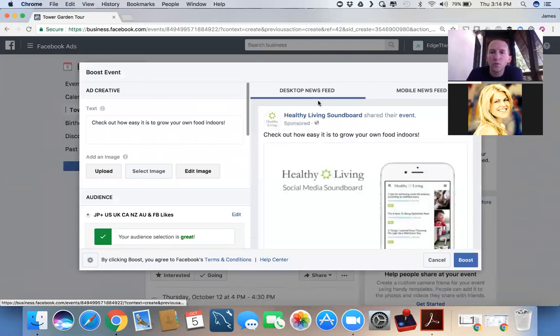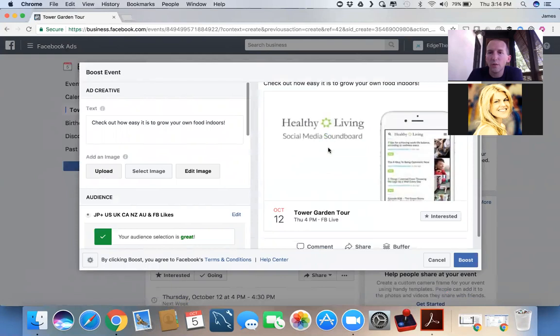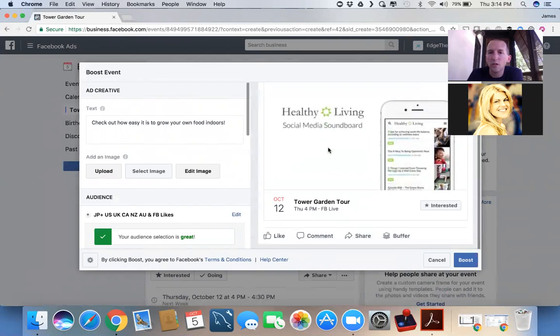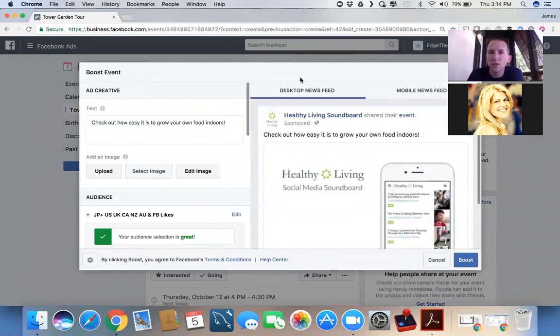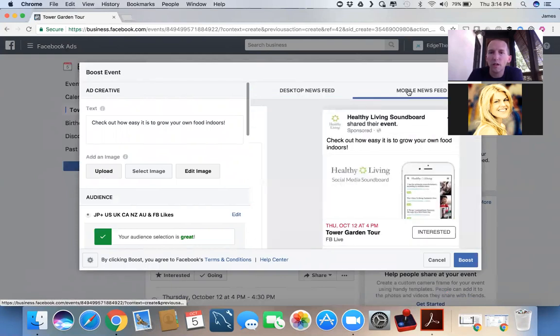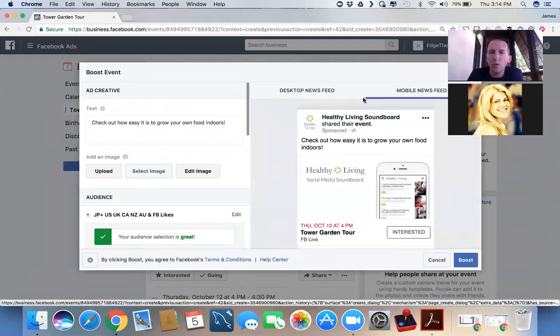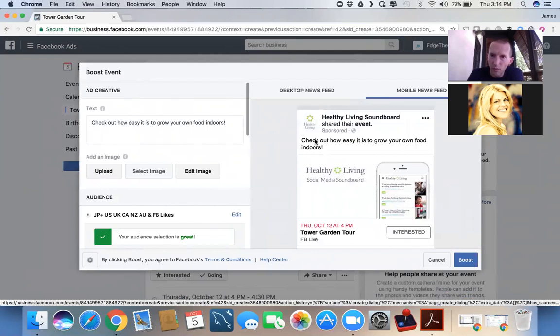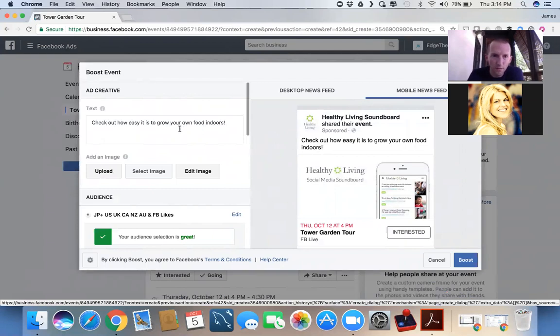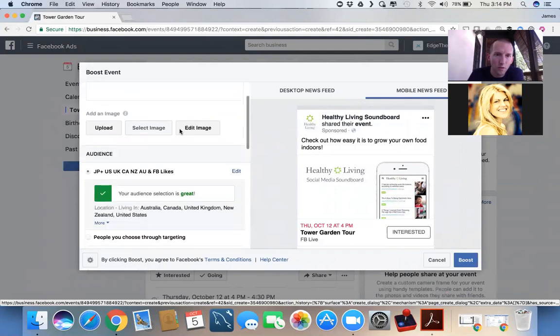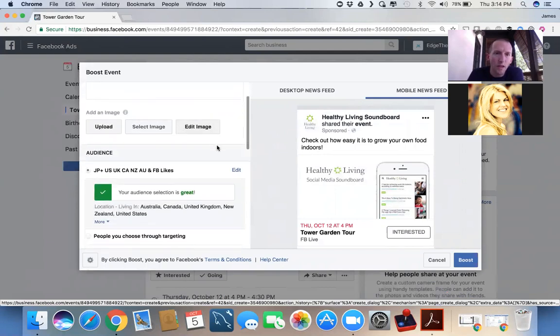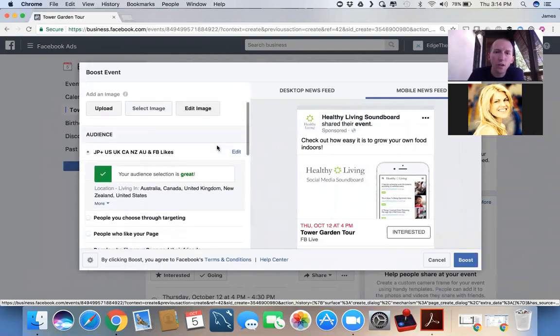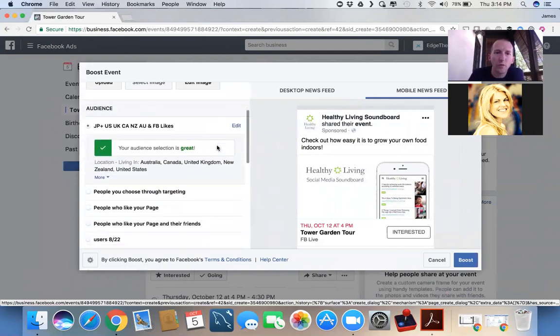All right, and so here's what it's going to show us. Over on this side, it's going to show us how the post looks. Here's what it looks like on desktop. Here's what it looks like on mobile. Here's our text. Again, I would recommend being a little more specific. For the sake of time, you get what I'm saying.